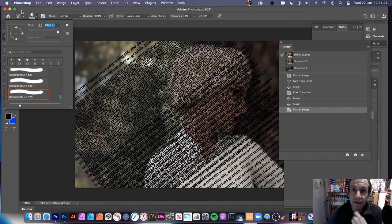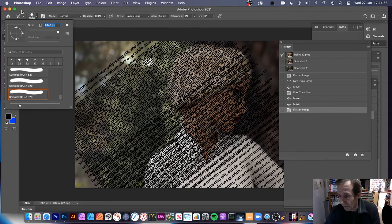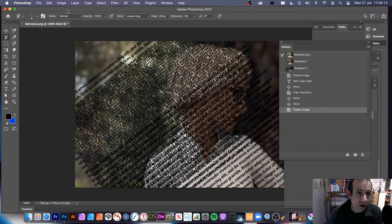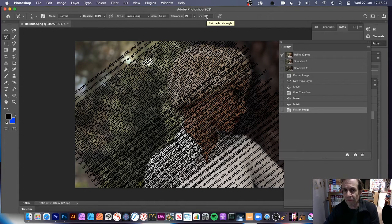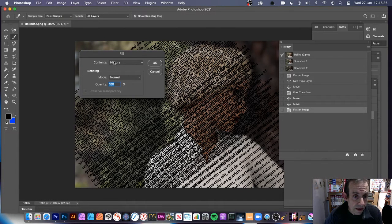I'm using a star brush — I created it in an earlier video, so please check that out, I'll put it in the description. It's basically a star defined as a brush, and it works nicely with the art history brush. The design is 300 by 300 pixels, but you can reduce the size to about 6 pixels, with normal opacity, loose long style, area 59 pixels, tolerance zero, and angle zero. Then go to Edit > Fill and fill with black.